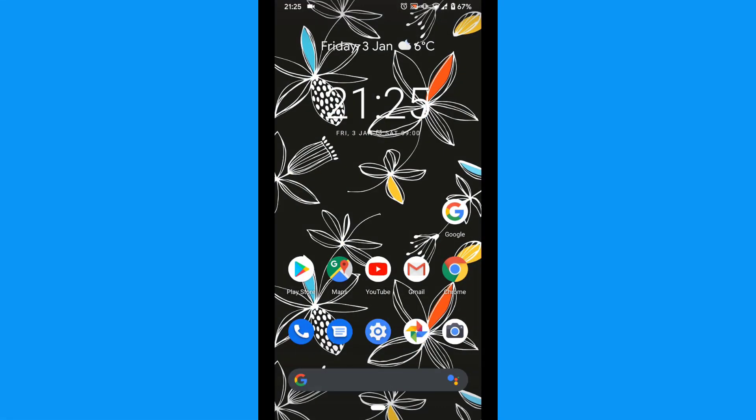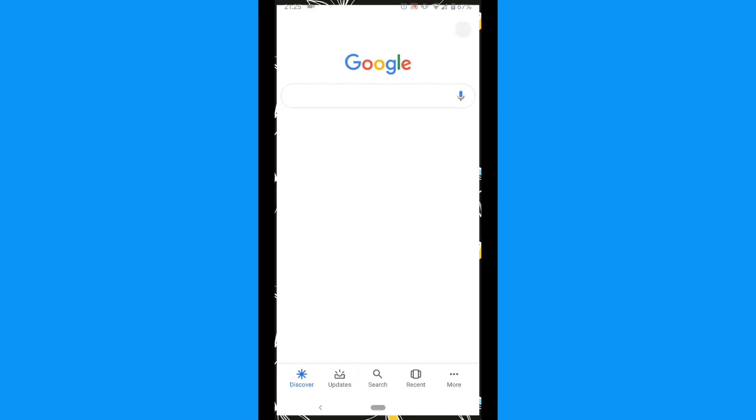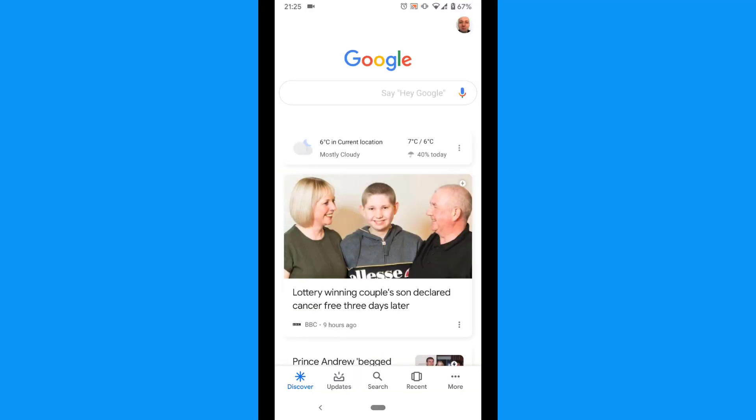The easiest way is to use the Google app, which should already be installed on your phone. Tap to open the Google app.